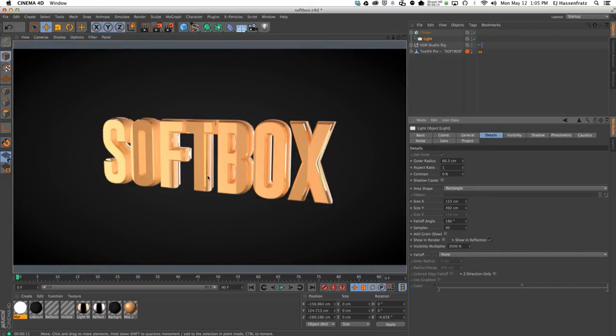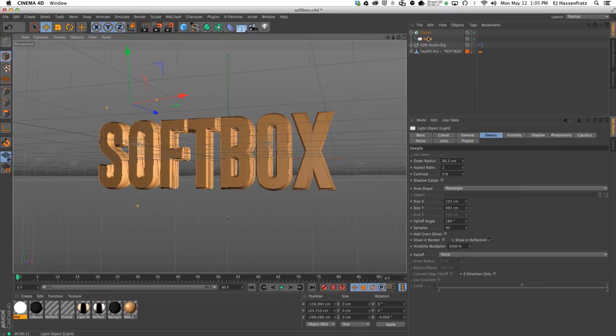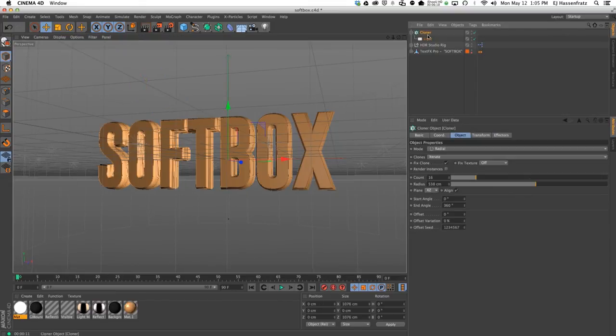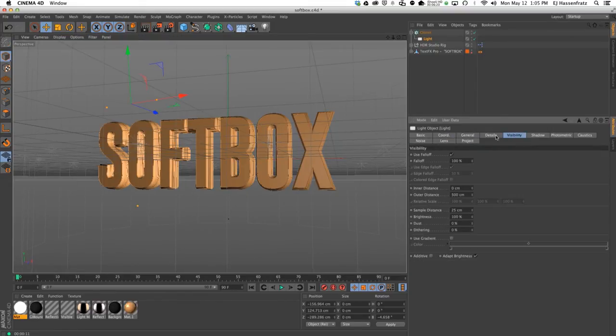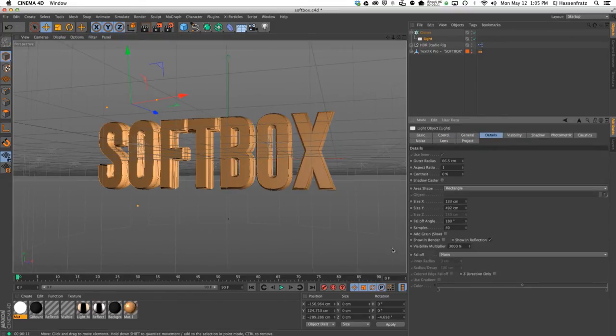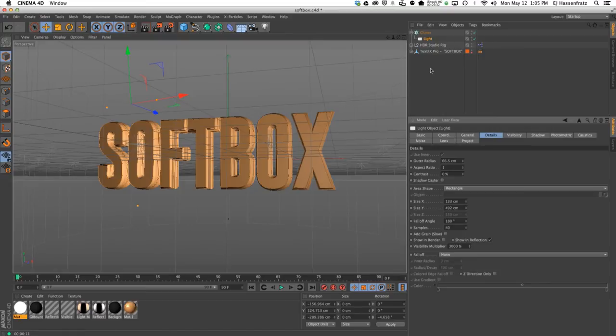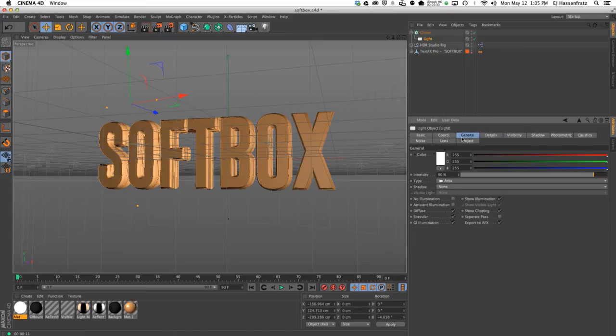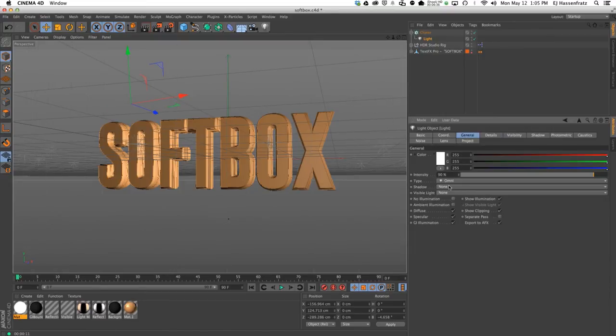Very handy, very useful to actually just have this built-in show in reflection area shape to create your own softbox without having to create a plane and adjust it that way. It's all built into your area light.